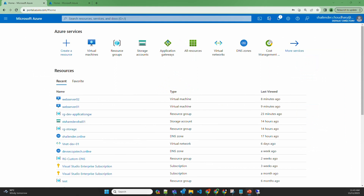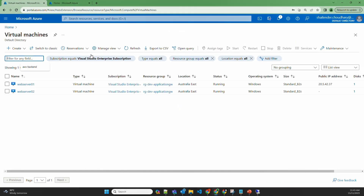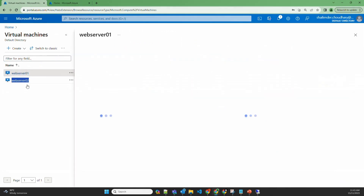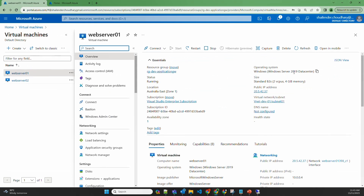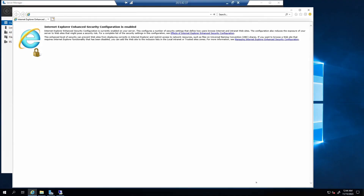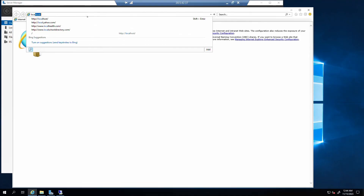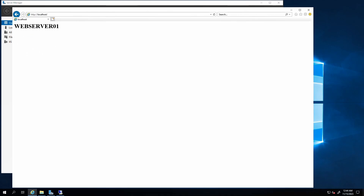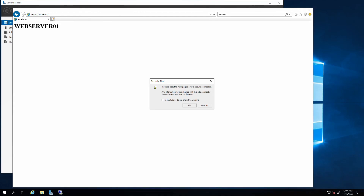I have recreated resources like web servers and a DNS zone for the custom domain. There are two virtual machines: web server 01 and web server 02. Web server 01 is a Windows Server 2019 with IIS installed and a default HTML page created. If I RDP to the server and open localhost, you can see it shows the name of the server. If we try HTTPS, it won't work because it's only listening on HTTP right now.